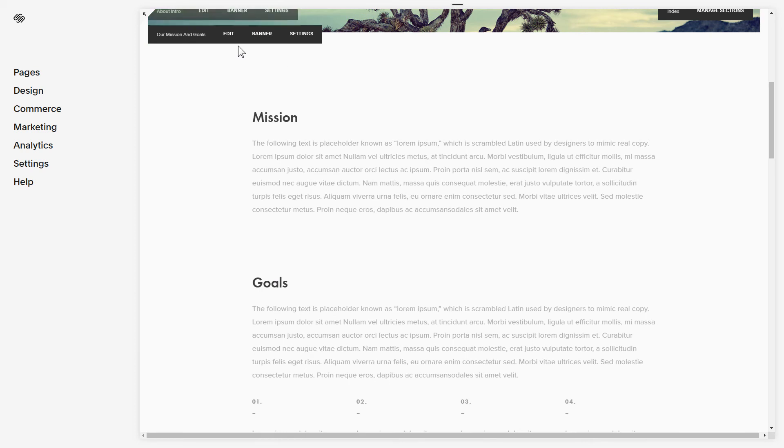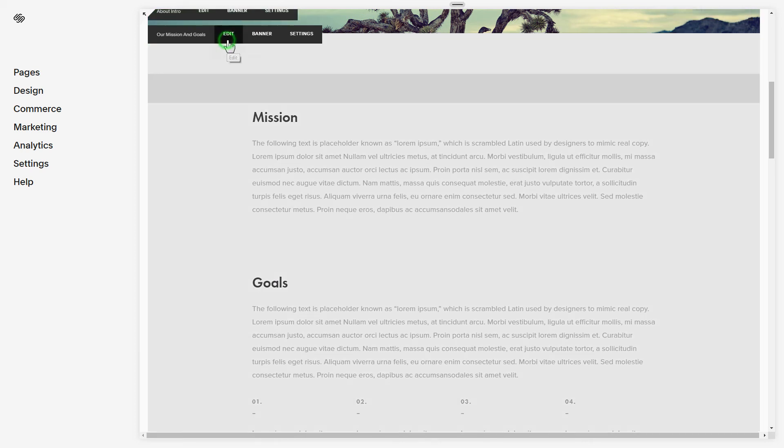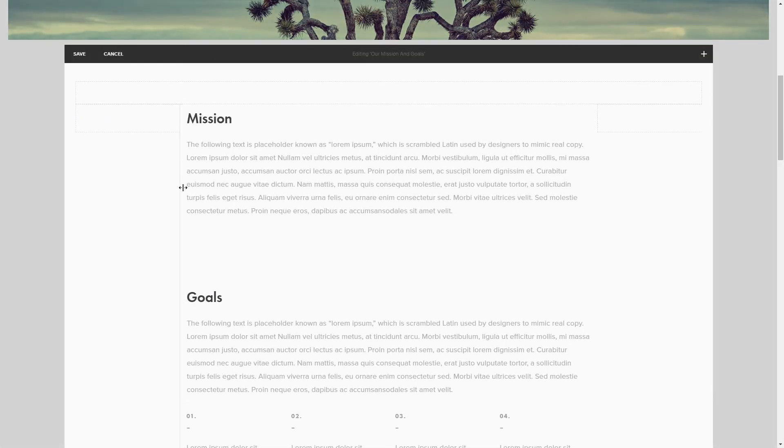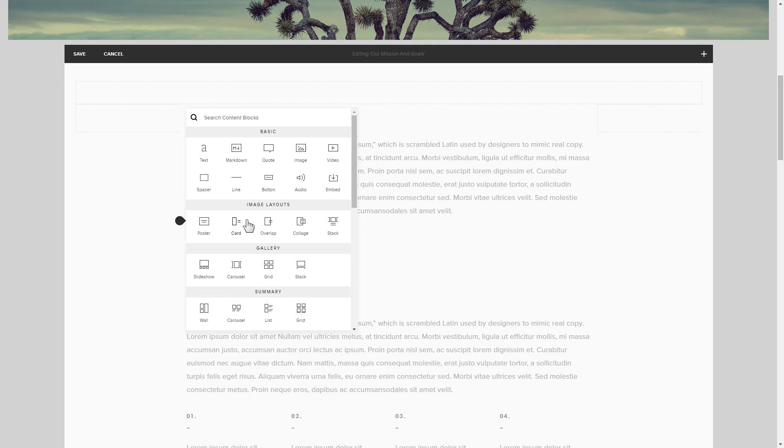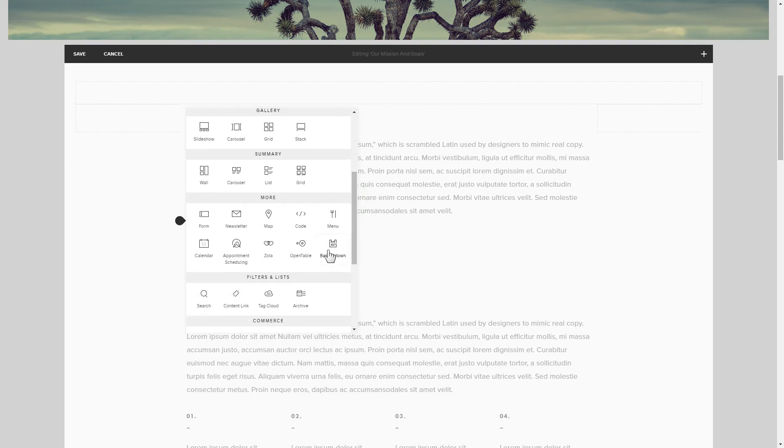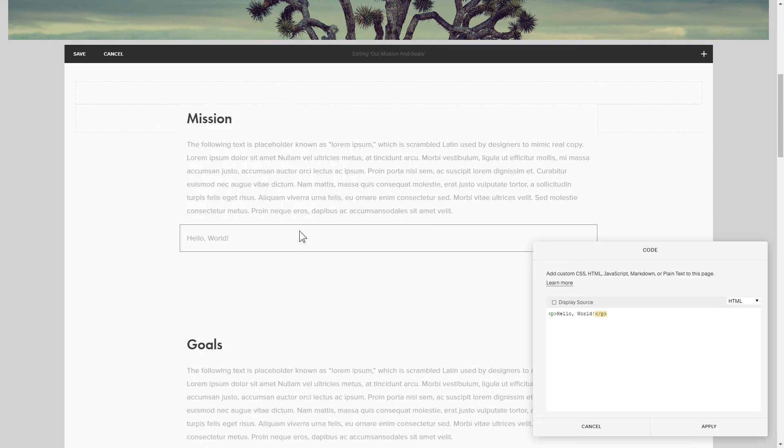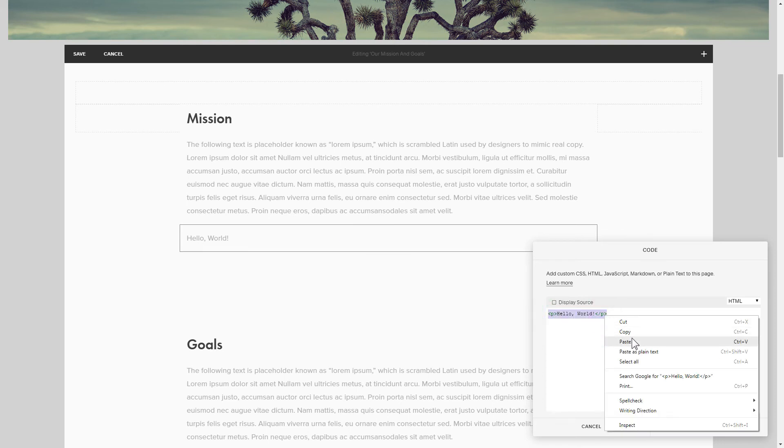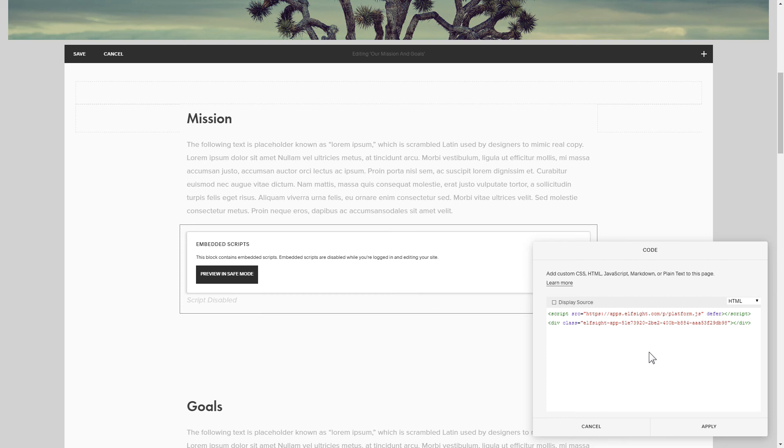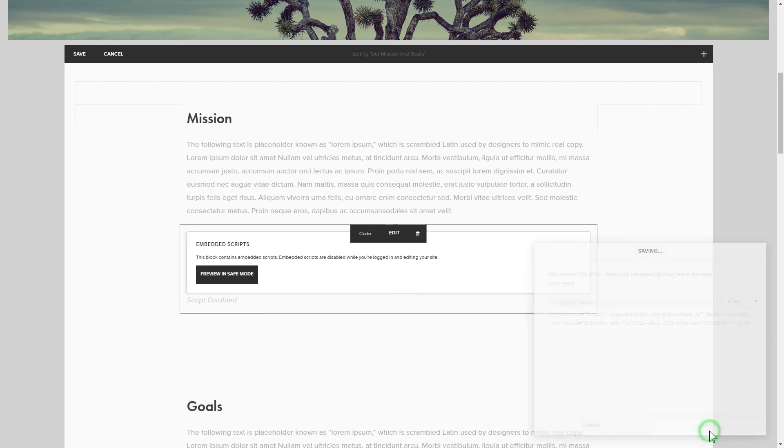Click Edit next to the page area where you need to display the widget and add a code block. Paste your widget's code to this block. Save your changes.